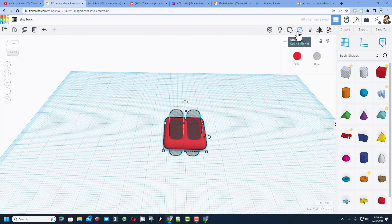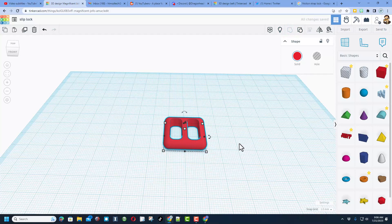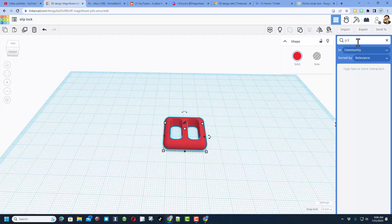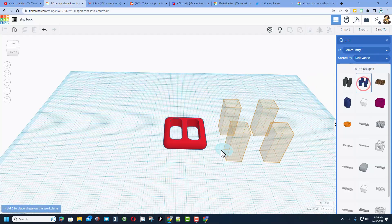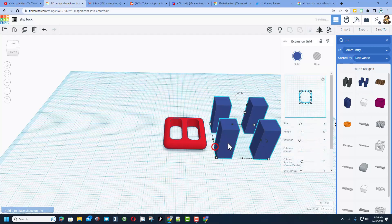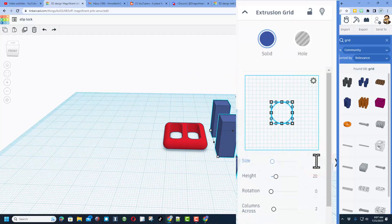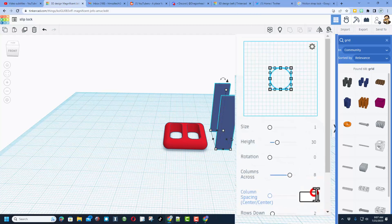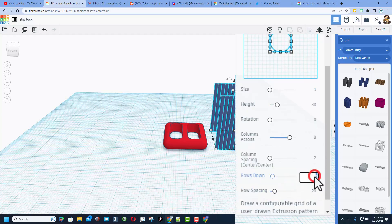We do need to add the friction. Check this out, we're gonna do that by searching for something called grid. We want to use the one called an extrusion grid. We're gonna make the size as small as we can, typing 1. I'm gonna make them 30 long so I'm sure that they go all the way across. We're gonna change the columns to 8 and we're gonna change the spacing to 2 so that there's a small gap in between them. And we want exactly one row.